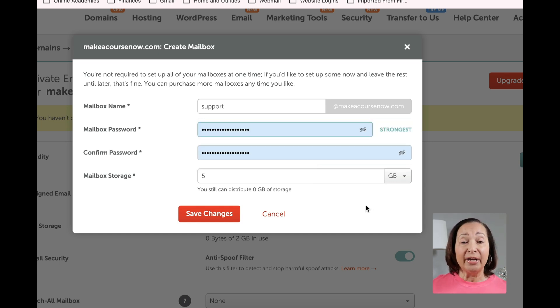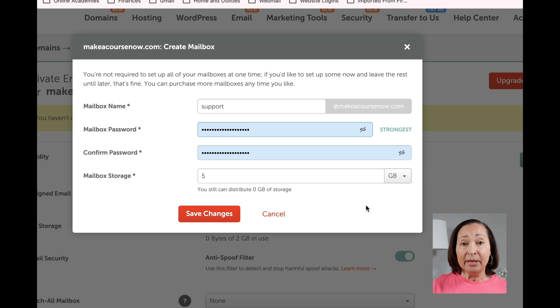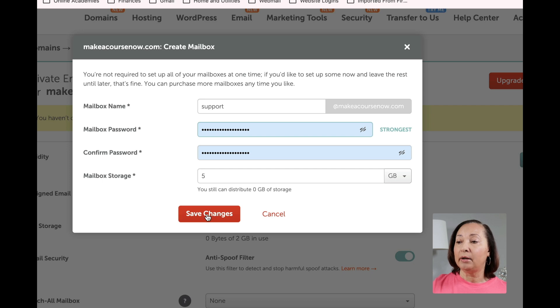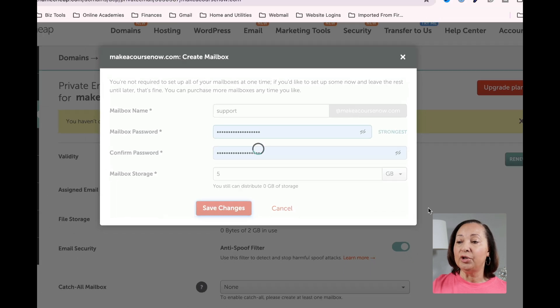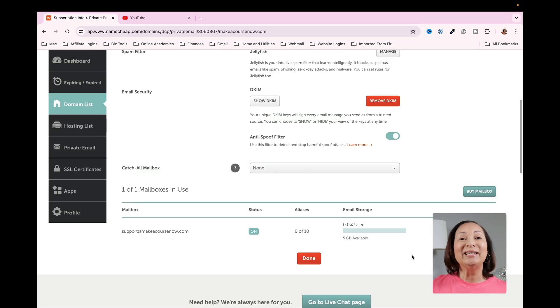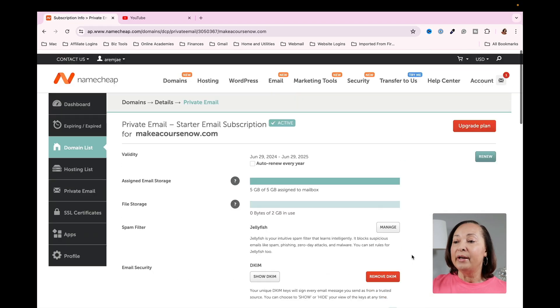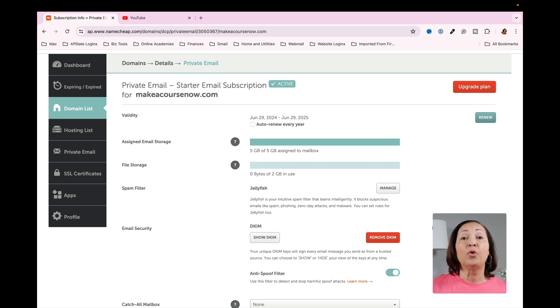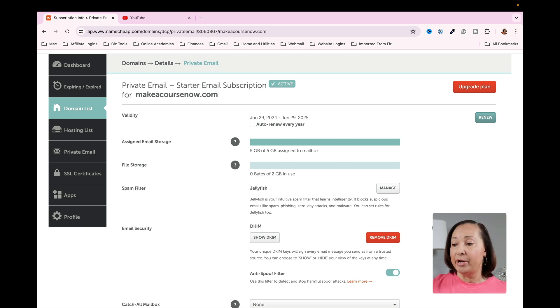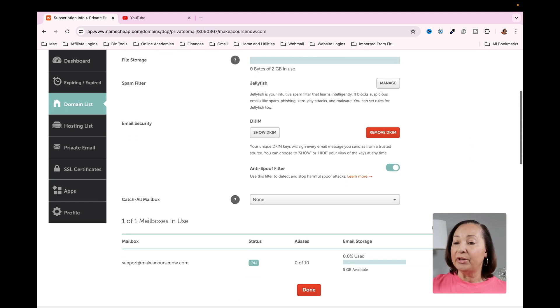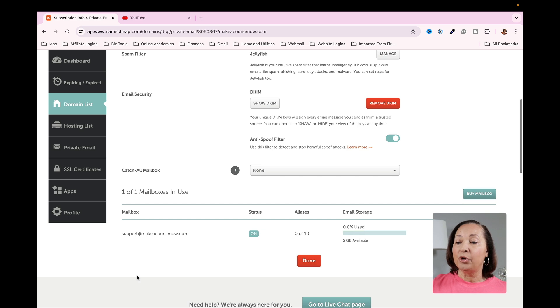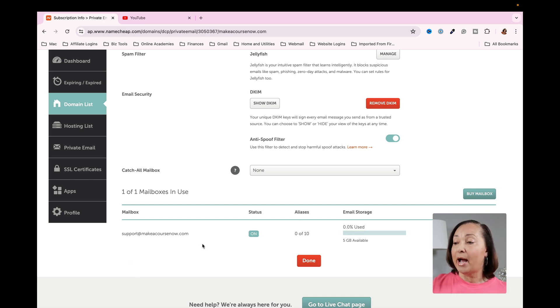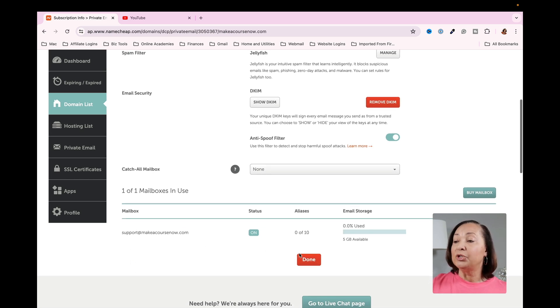Now I have entered in the name that I want for my email address, and I've also entered in my password. So I'm going to just go ahead and click on Save Changes. You can see now that it has set up the mailbox for the email address that I created. If I scroll down, you're going to see I've set up support at MakeACoursenow.com. And so now all I need to do is click on Done.